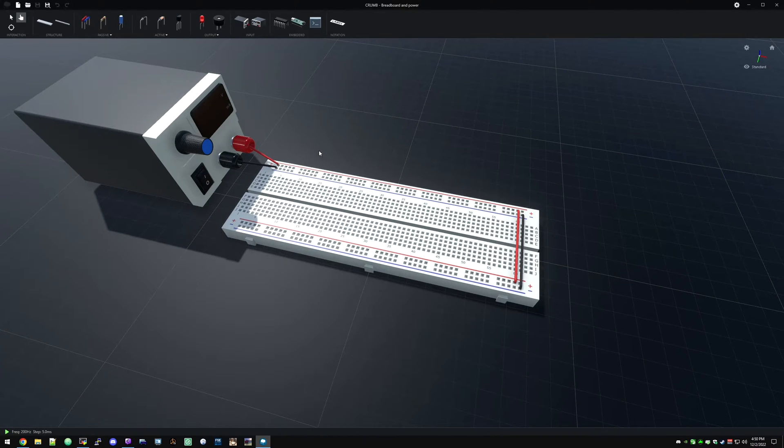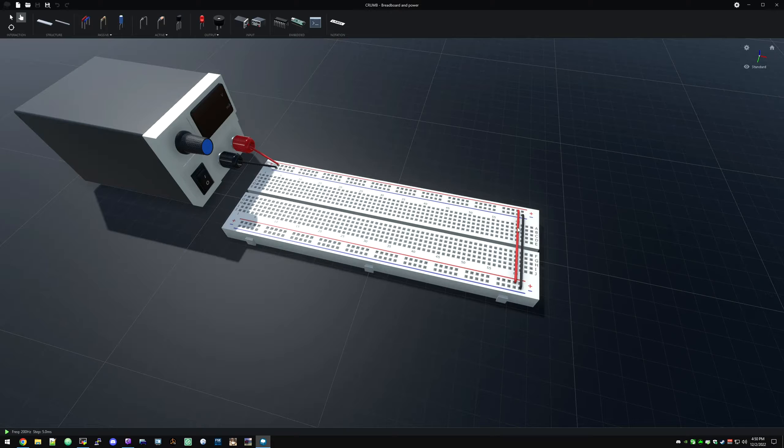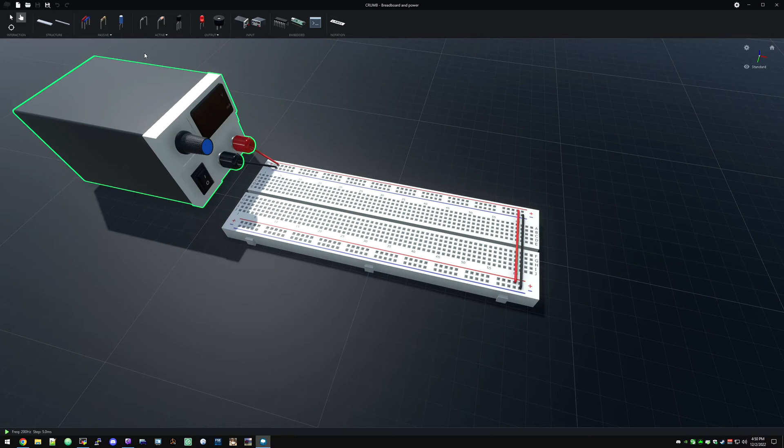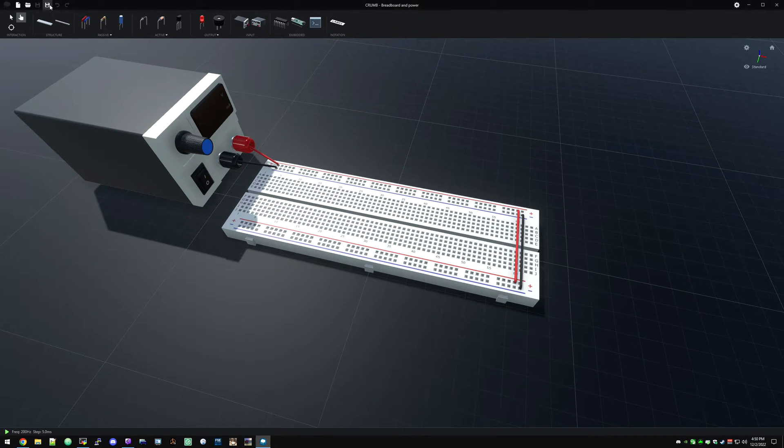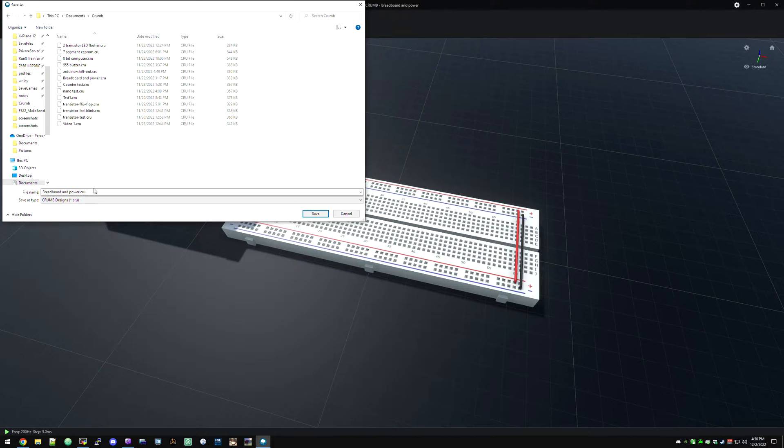If you saw my previous video about setting up the breadboard, this is basically just a breadboard and power supply that I have set up just to save a little bit of time. Our breadboard is set up with the power supply and the rails are jumpered together. The first thing we're going to do is save this as something else.